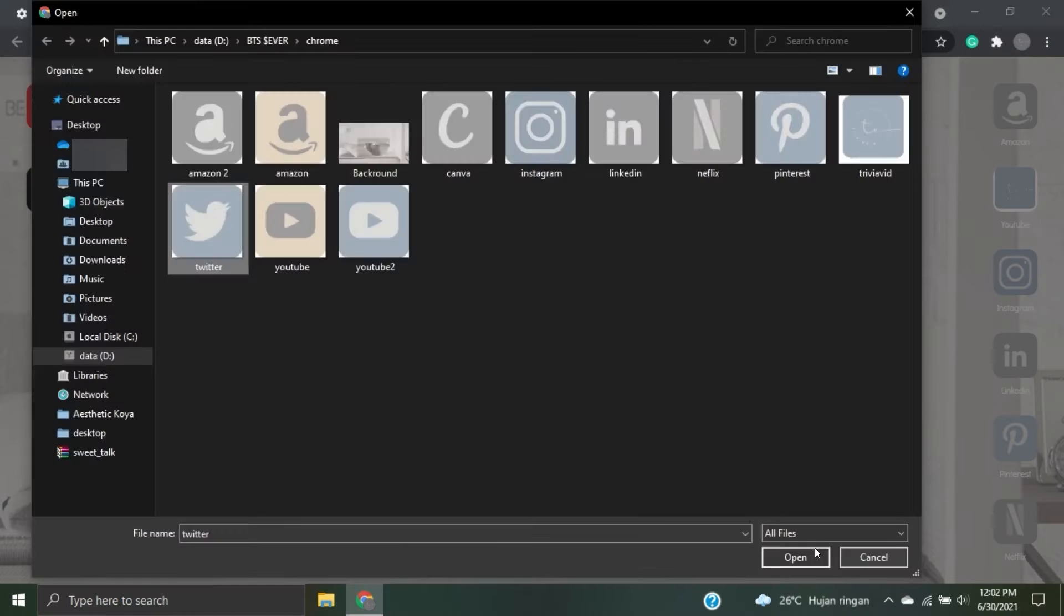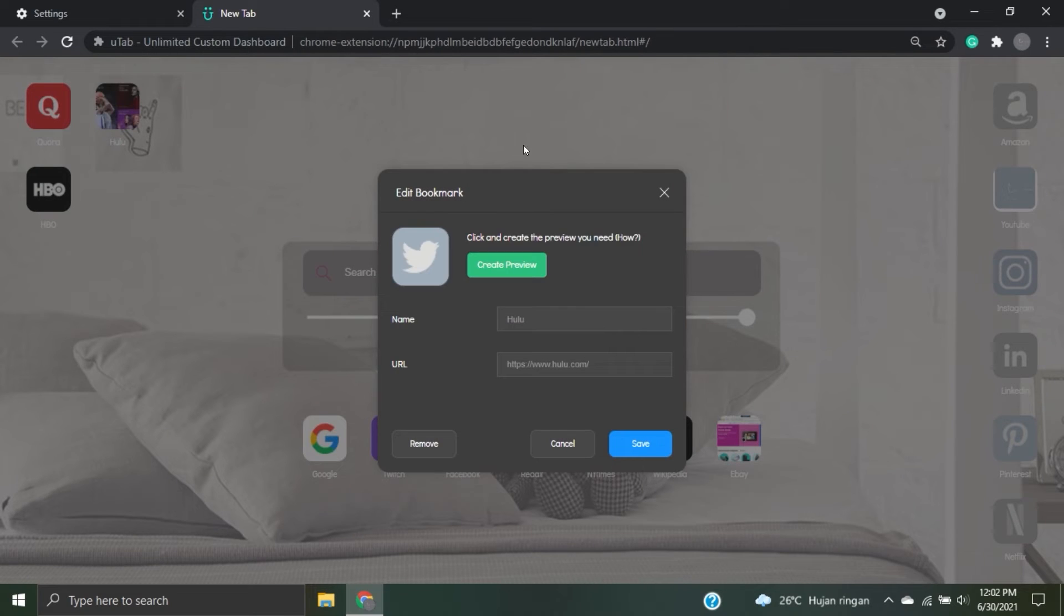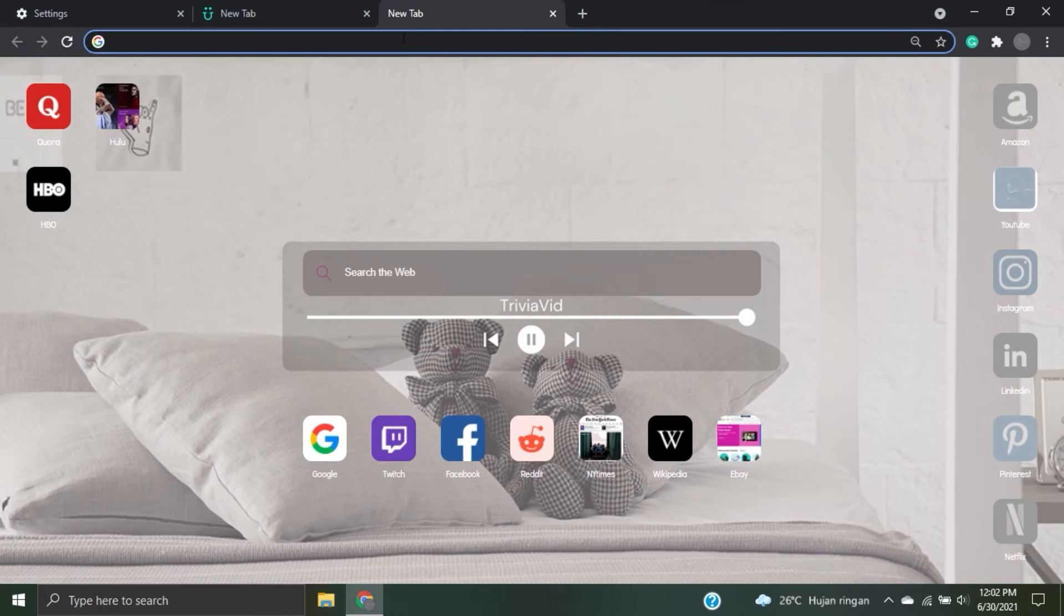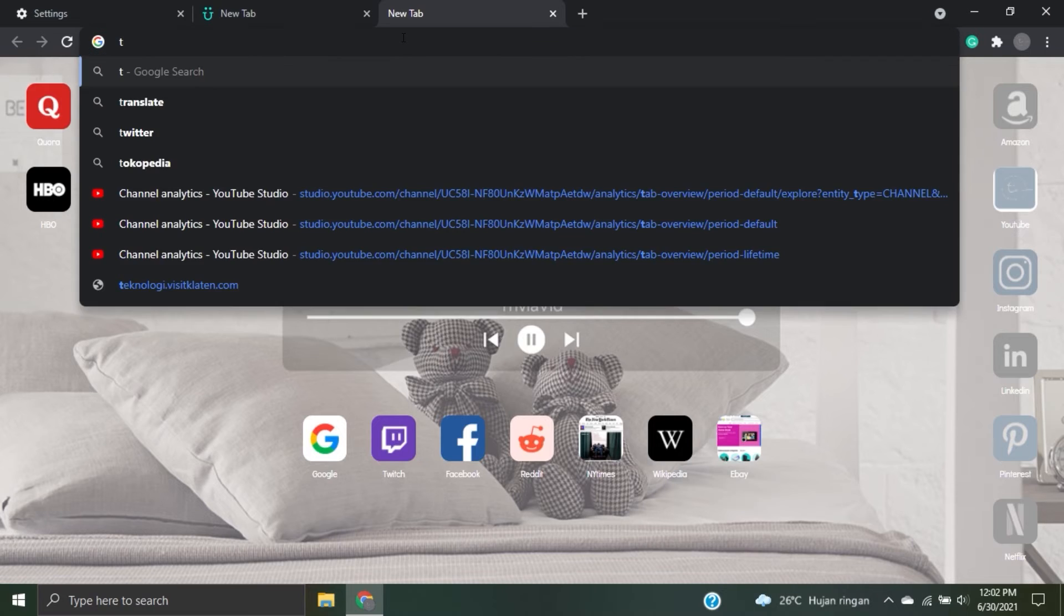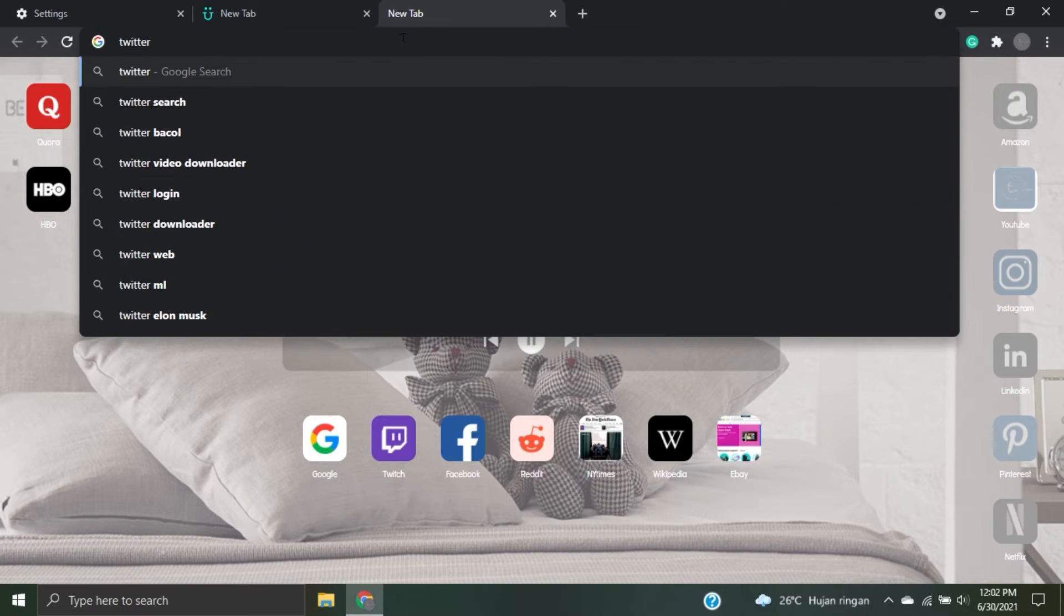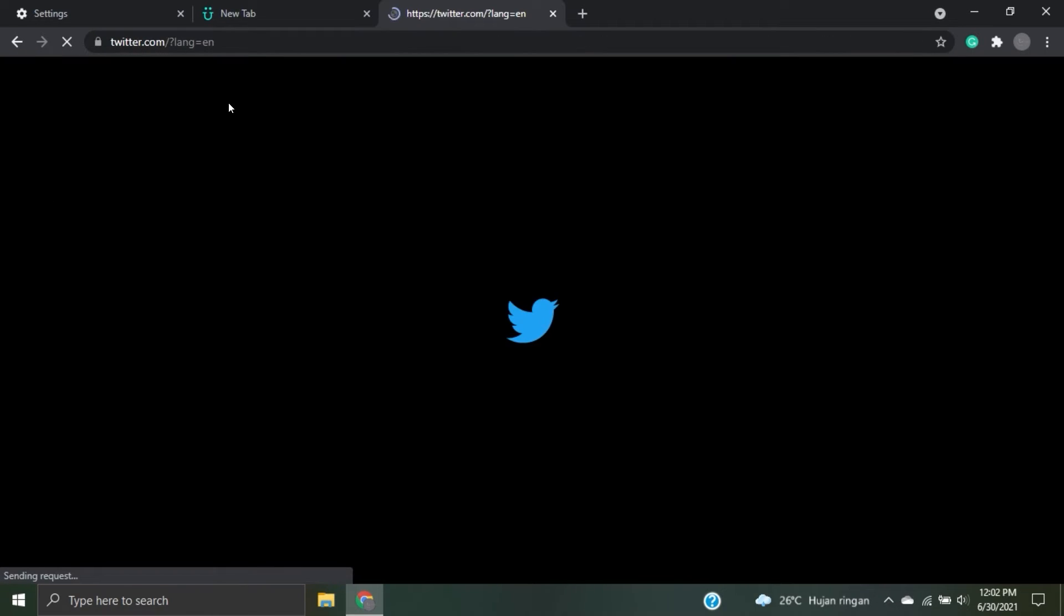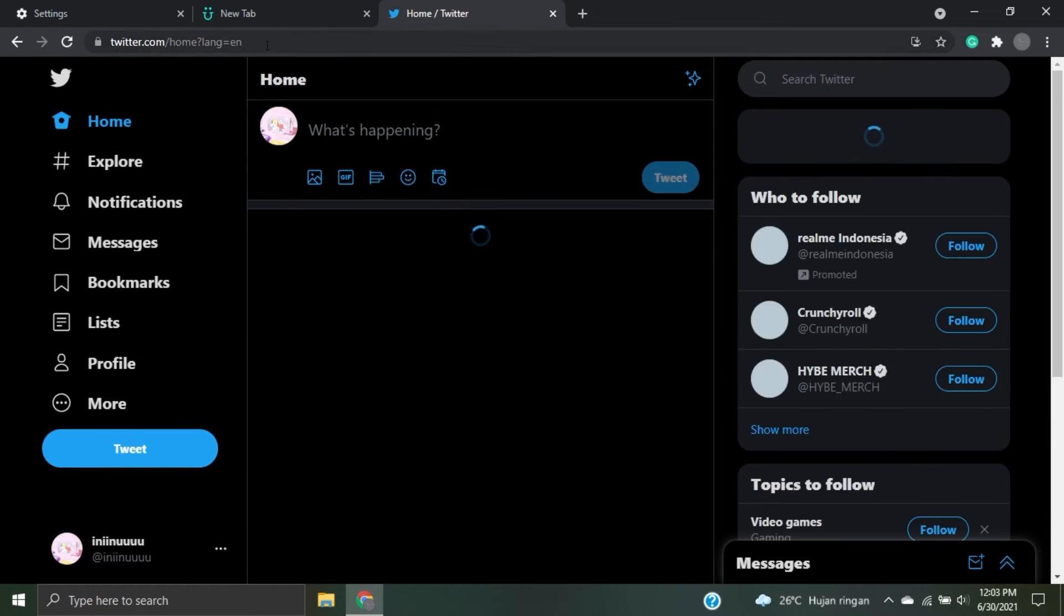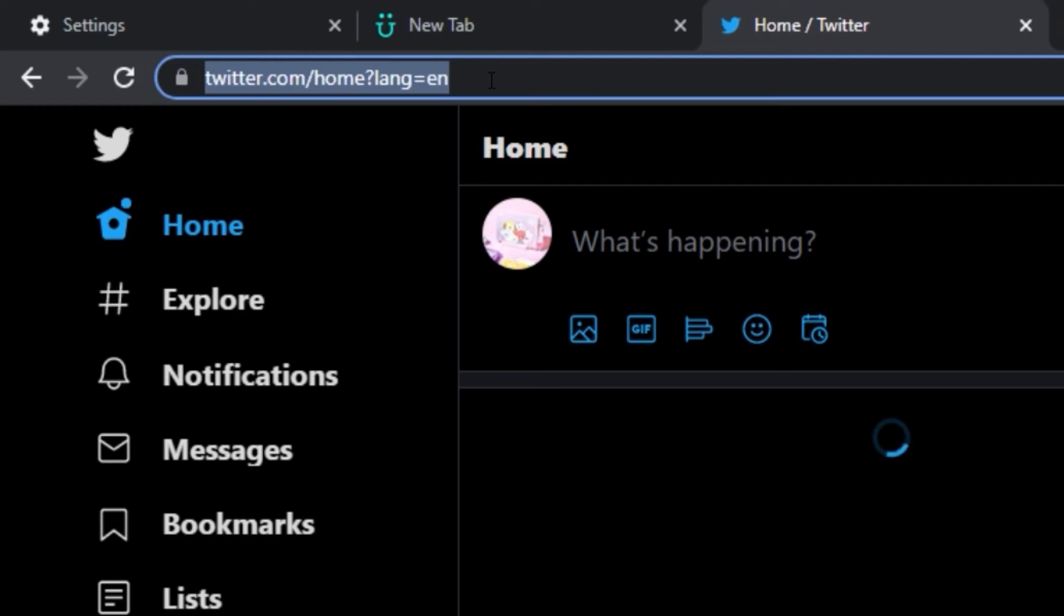If you want to change another website, it's easy to change the name and change the website's link. Now I will do for all over the bookmark.